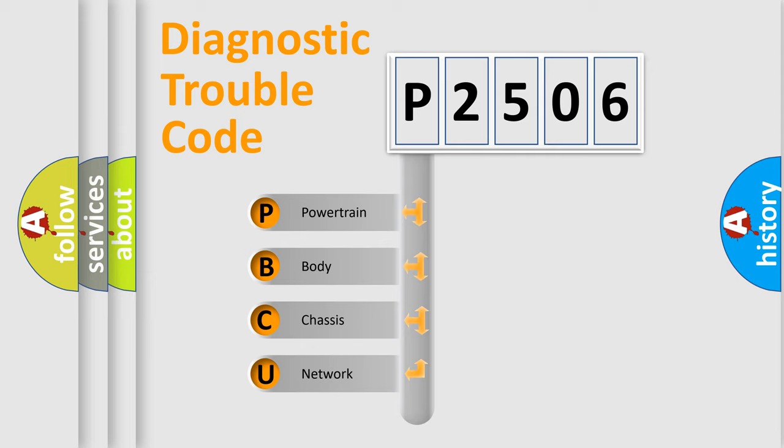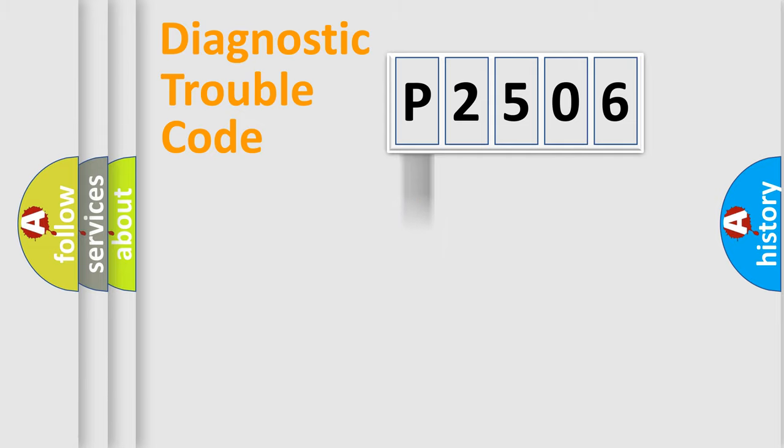We divide the electric system of automobile into the four basic units: powertrain, body, chassis, network.